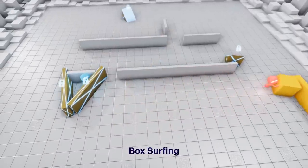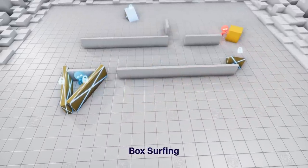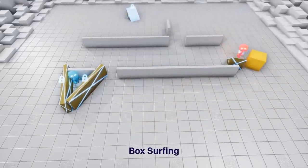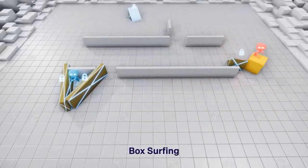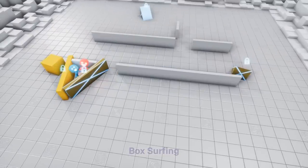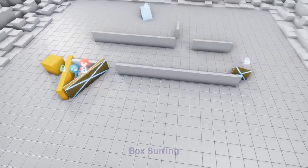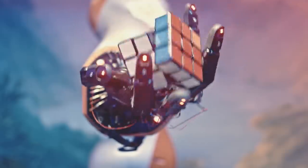Then the hiders learn how to make a shelter for themselves entirely. Then, eventually, the seekers learn to use the ramp to jump onto the box and then surf the box around the playing field until they find the hiders. Yeah, I know.